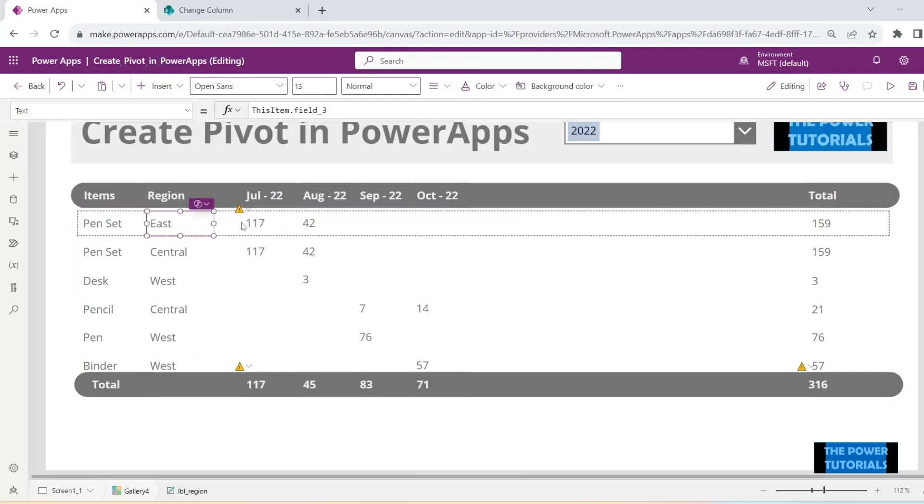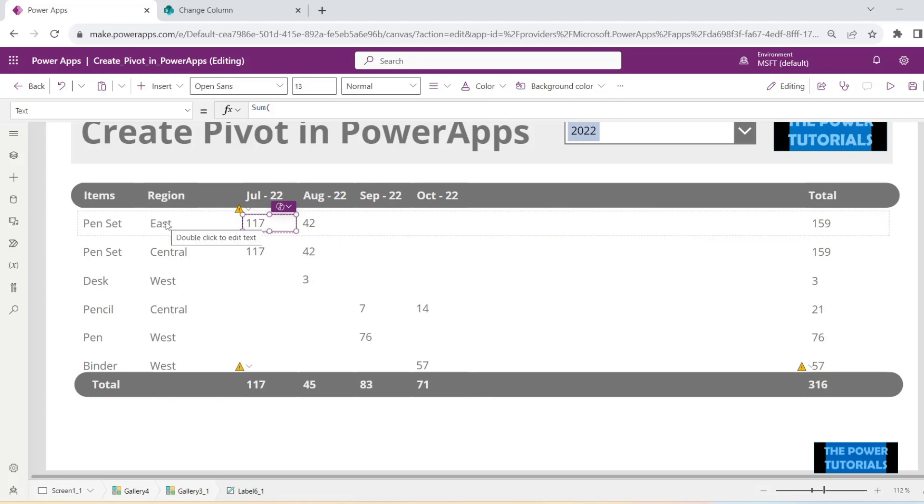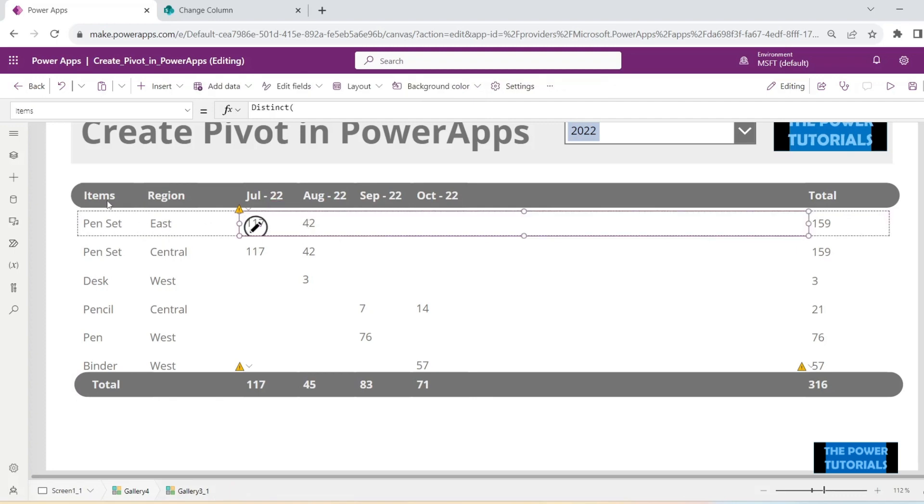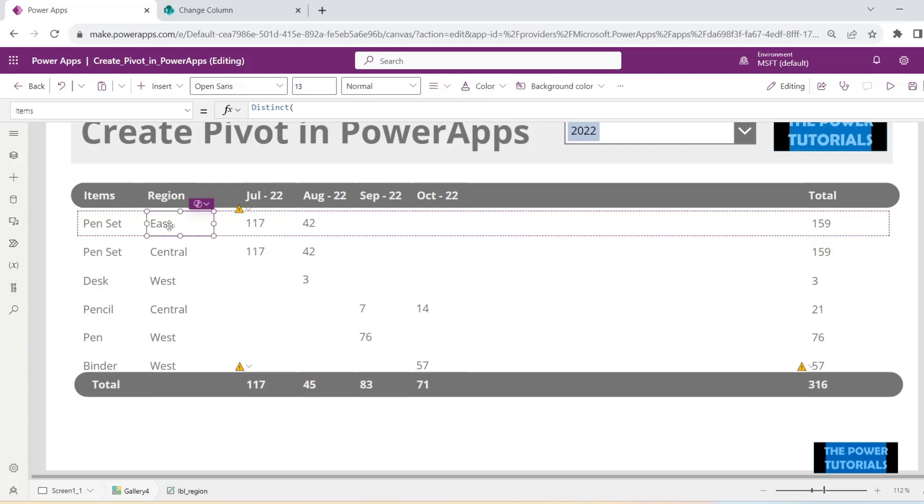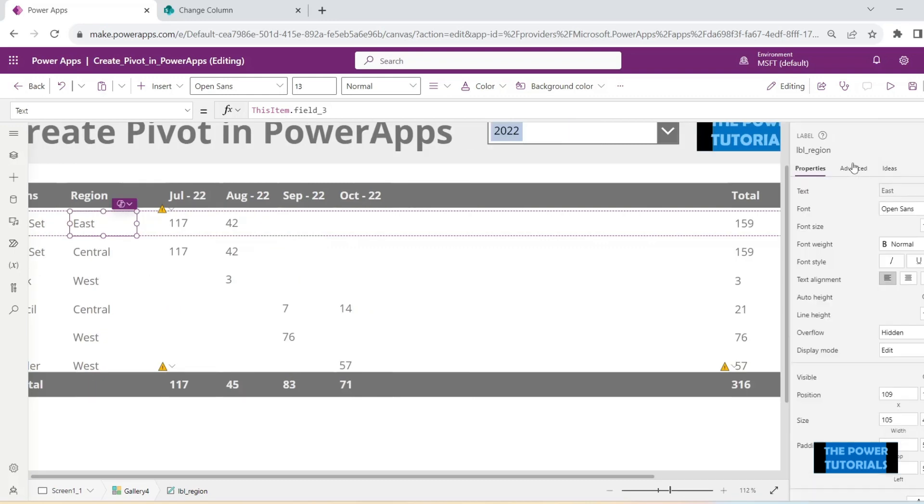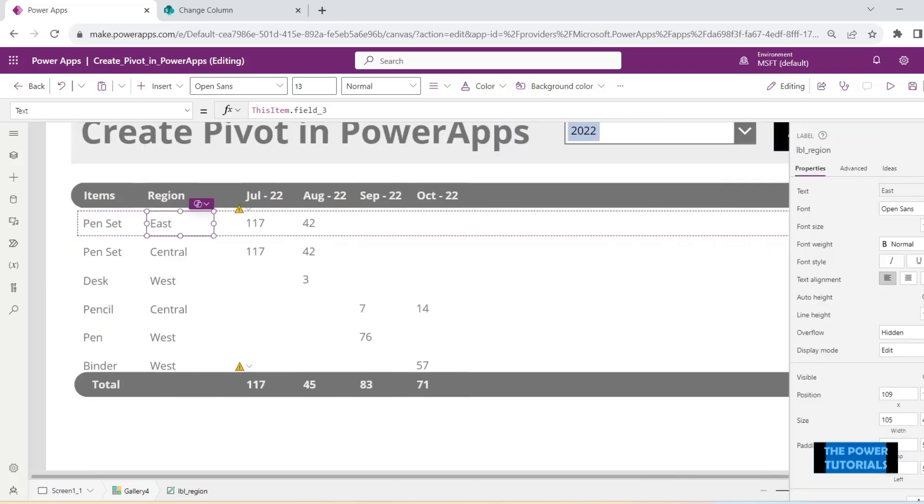You would have to update the formulas to show the numbers according to both of these categories. So right now these are according to only items category, we have not put in this filter here in these formulas. So let's just copy the name of this label which was lbl region.